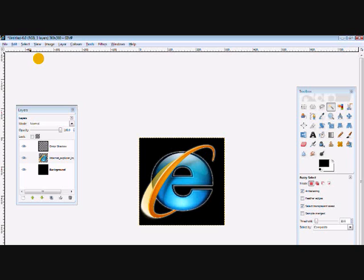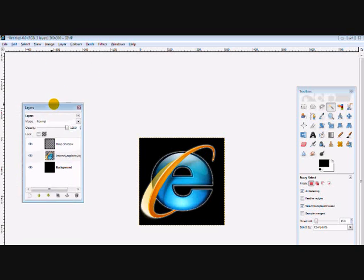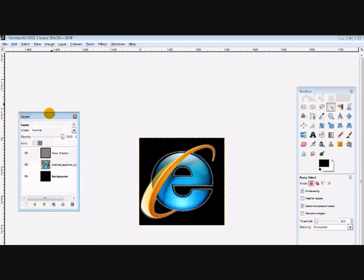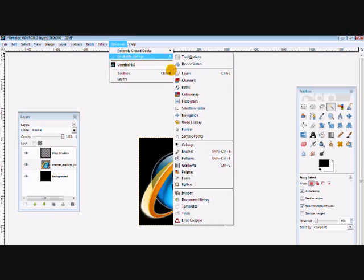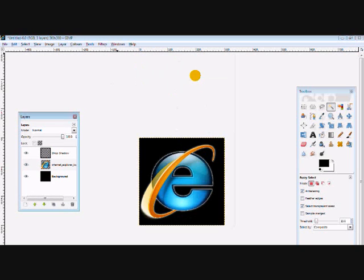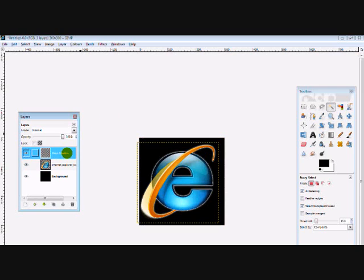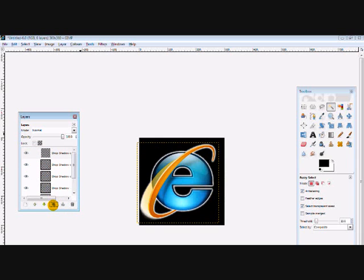So get a layers dialog, which I already have here. And you can do this by going to windows, dockable dialogs, and layers, or just by pressing Ctrl and L on your keyboard, and go to your drop shadow layer, and duplicate it as many times until it's at the right strength you want it to be. And I like it like that. So that's the glow.